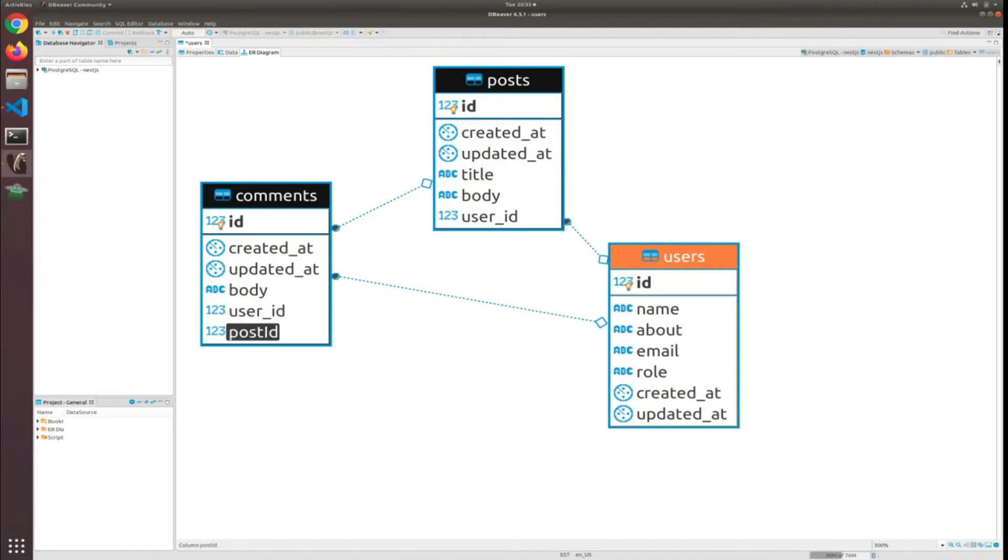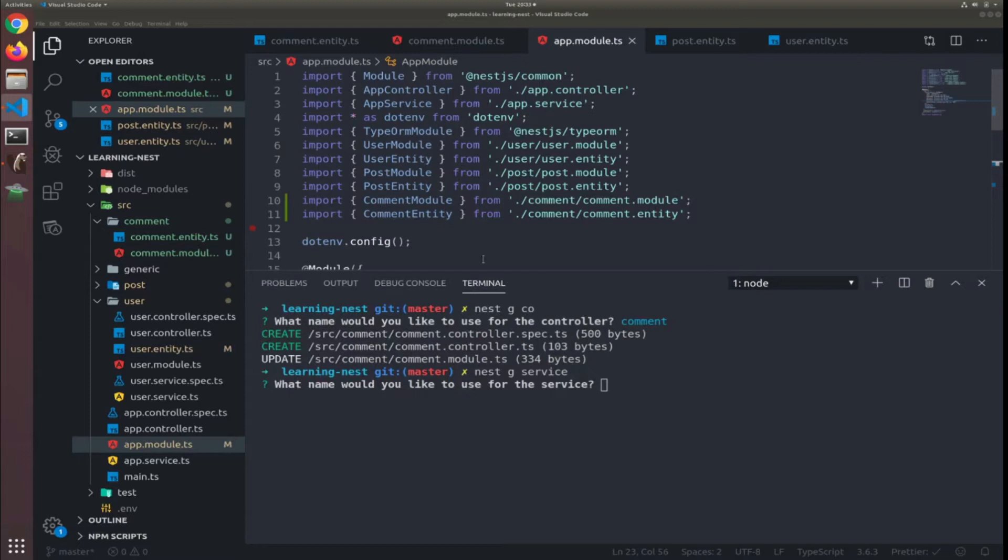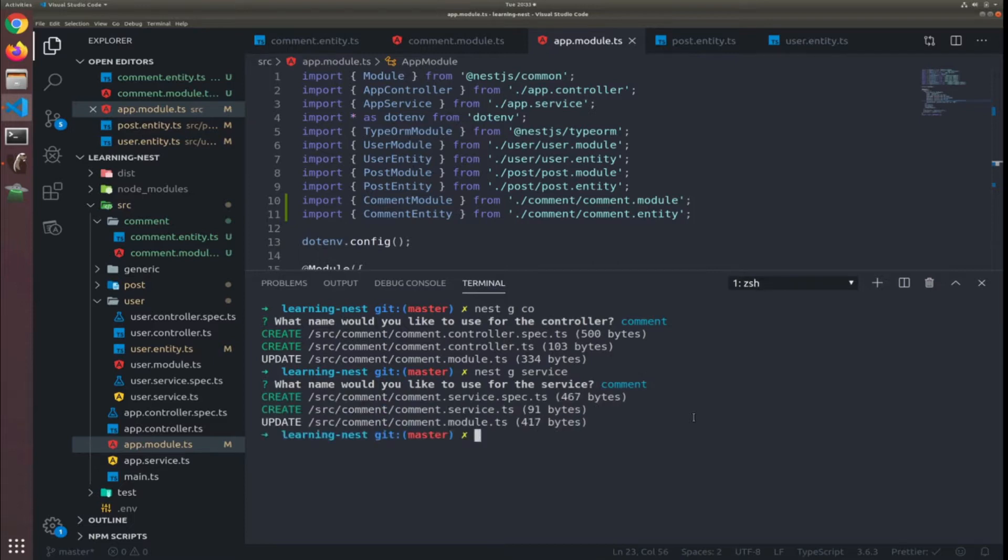Okay let's just finish, let's just finish the service injecting the repository. So the service will be commented.